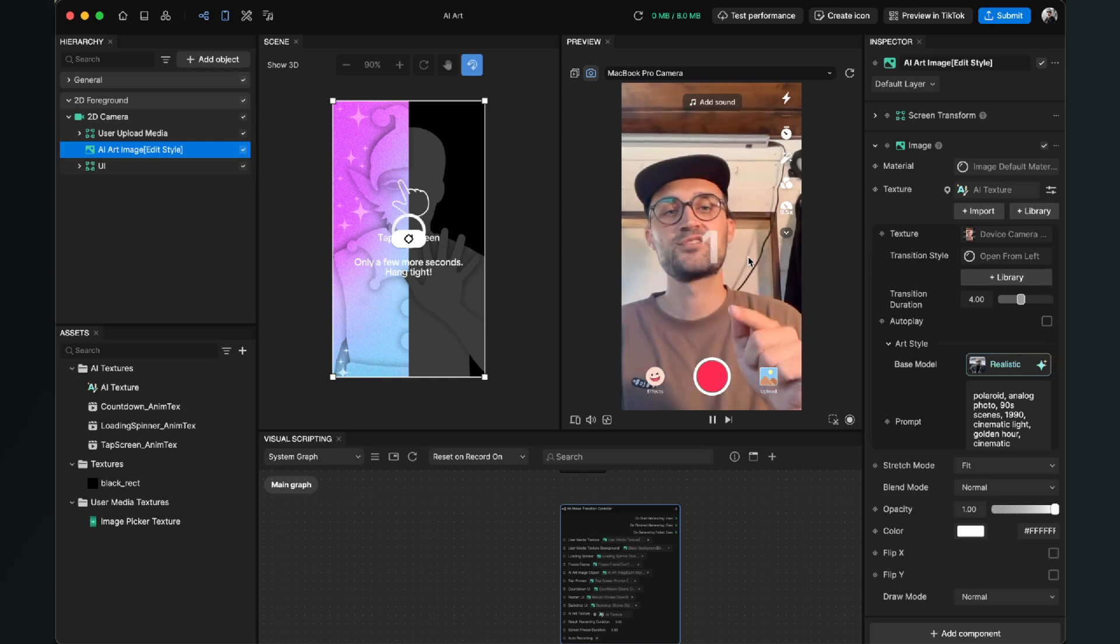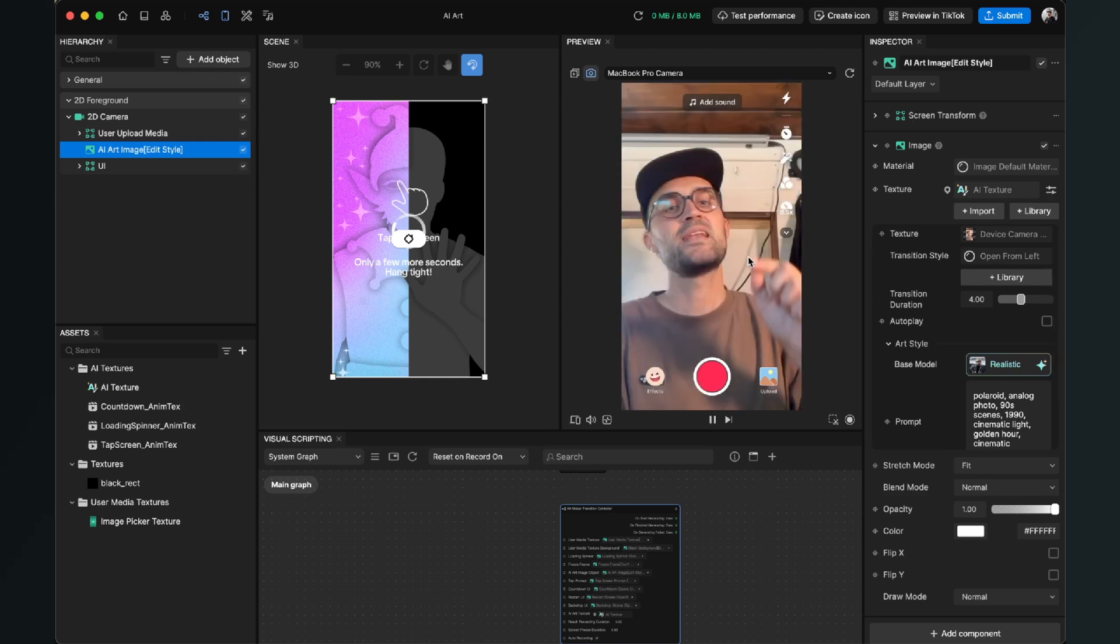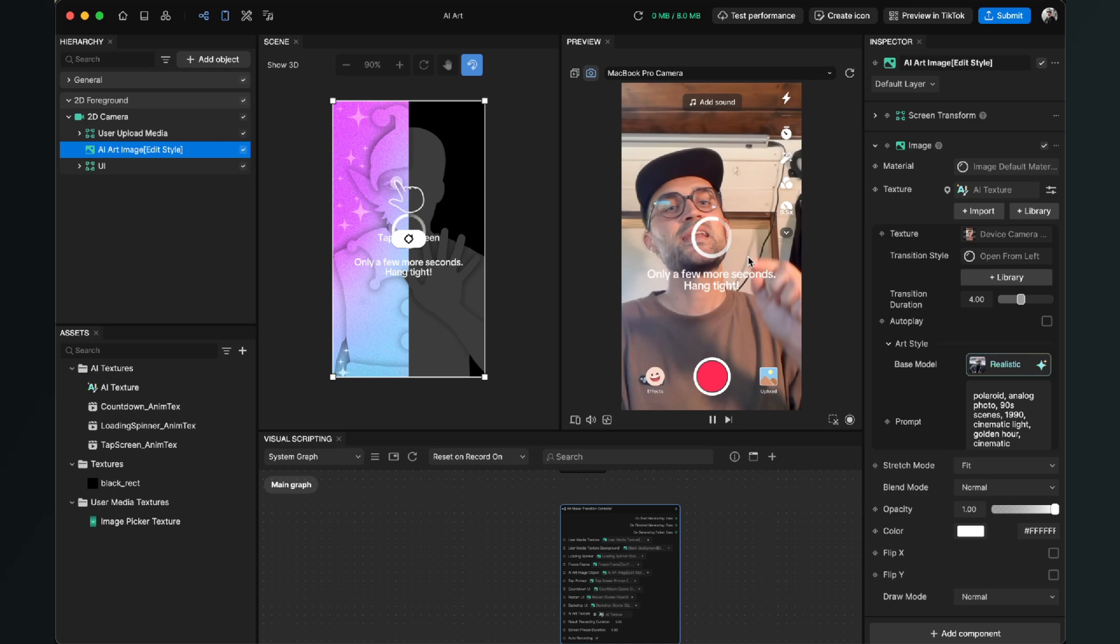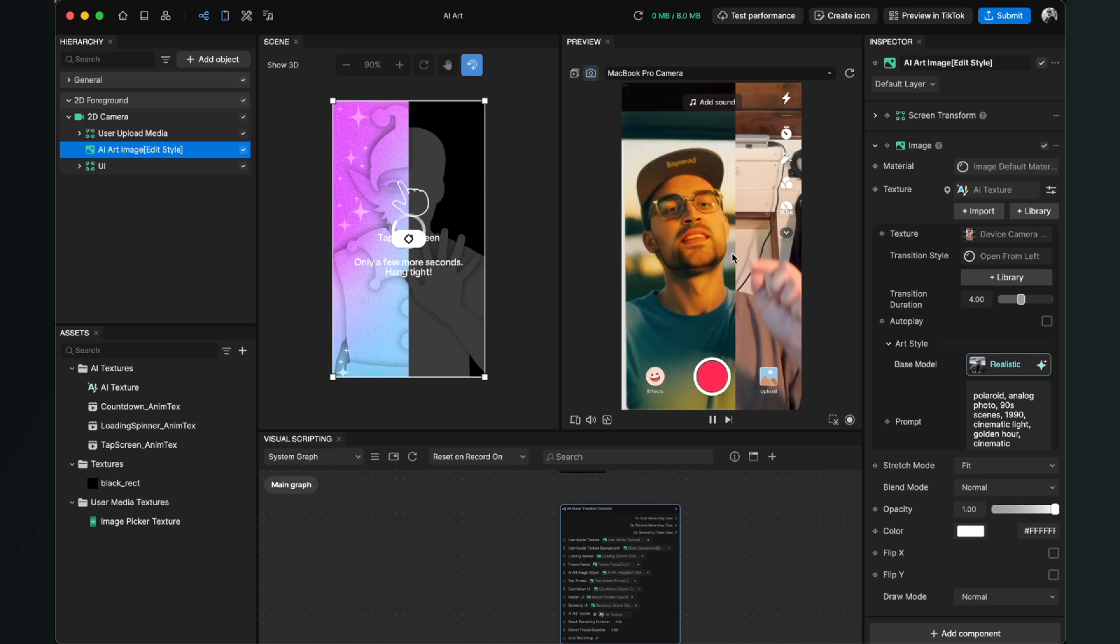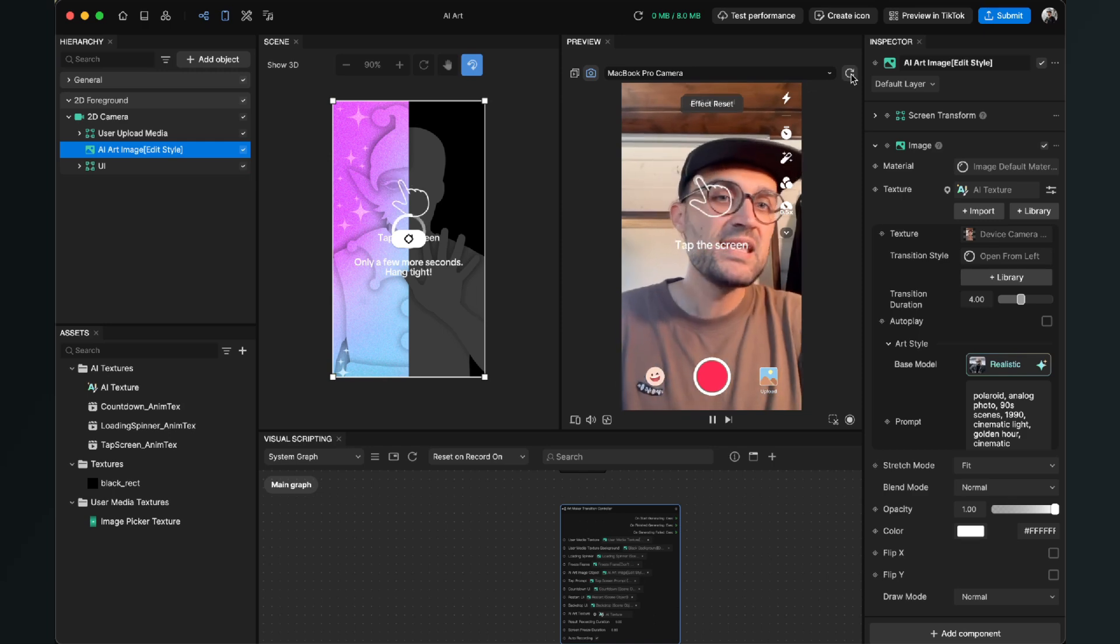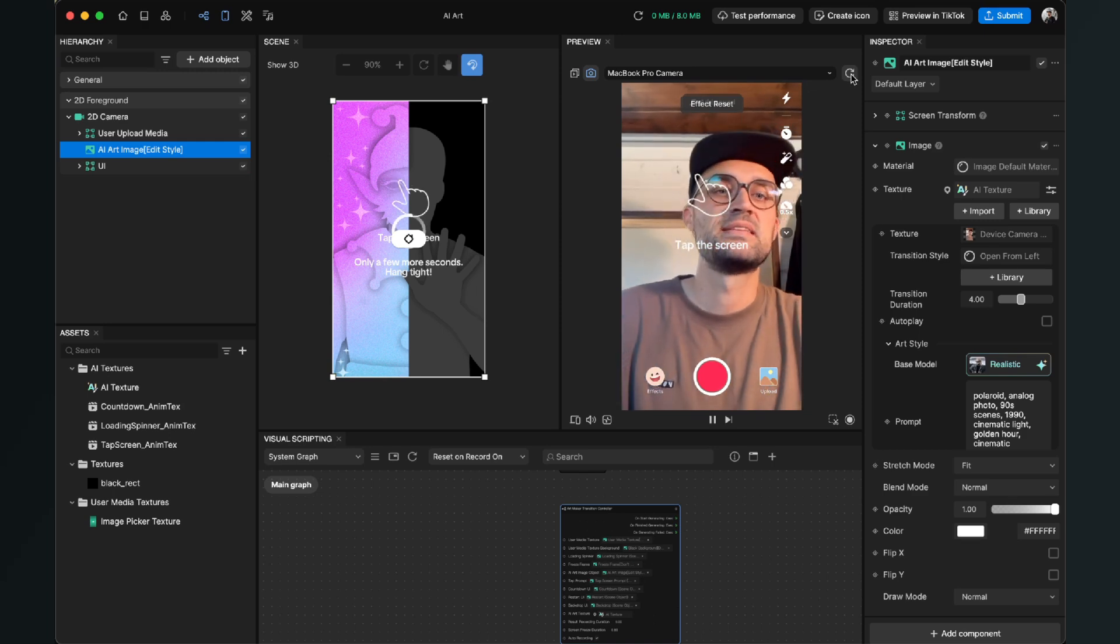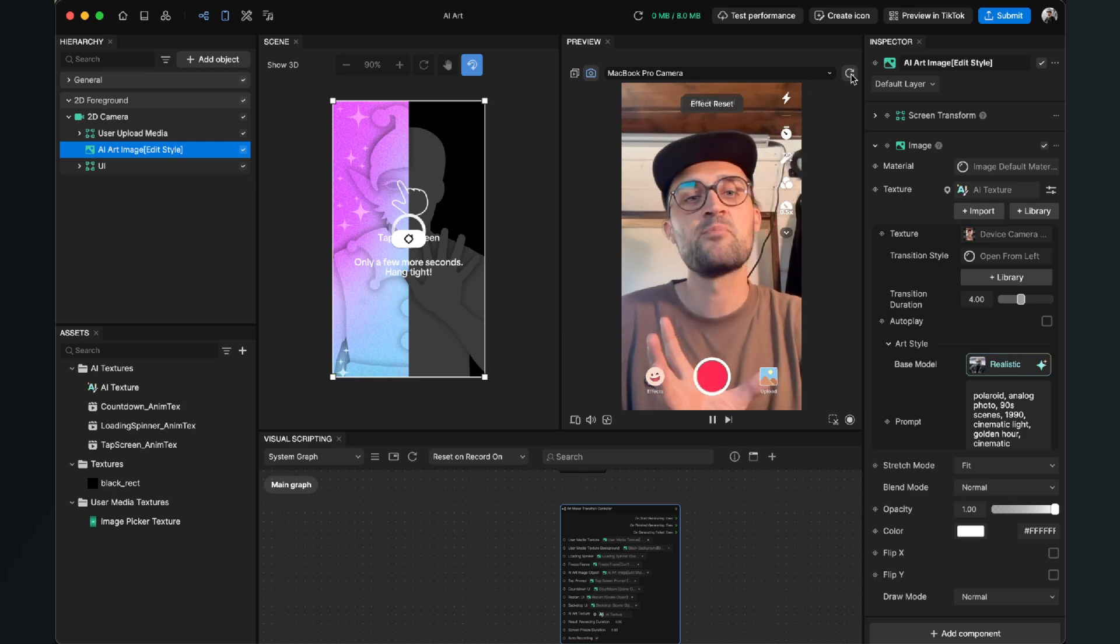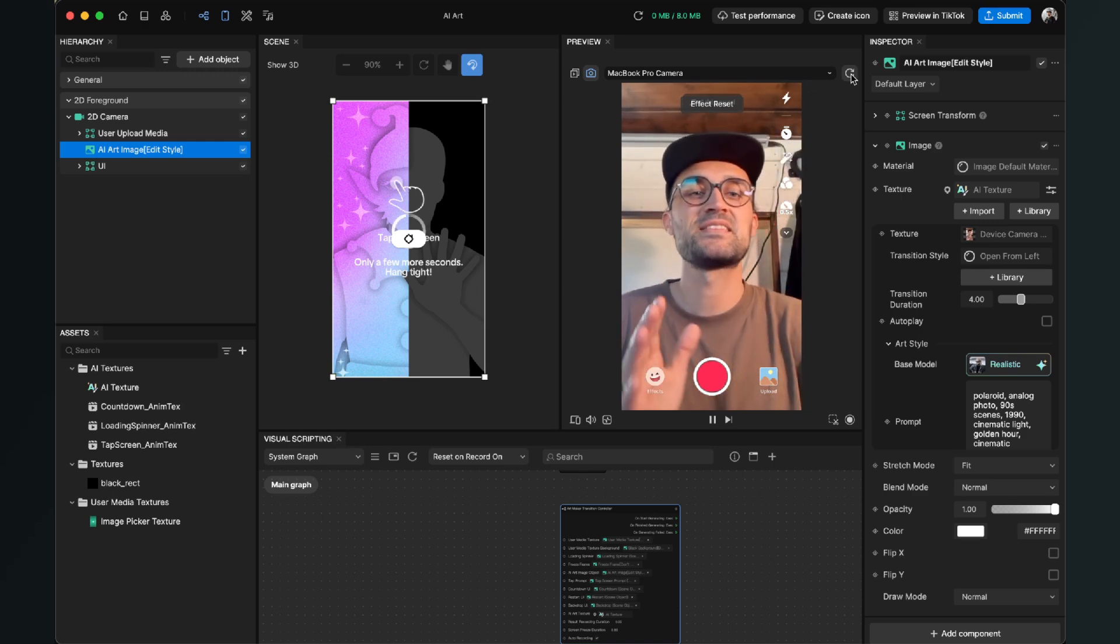So when we tap on the screen, there is a countdown, and then Effect House takes some seconds. And after that we can see our final image. So there is this animation going on and then you can see that we have a Polaroid-style art image.